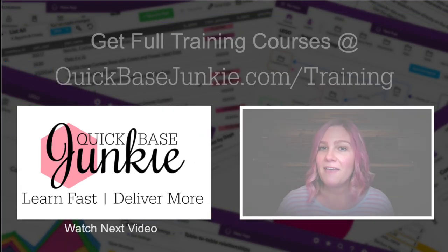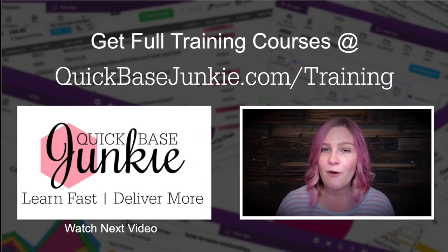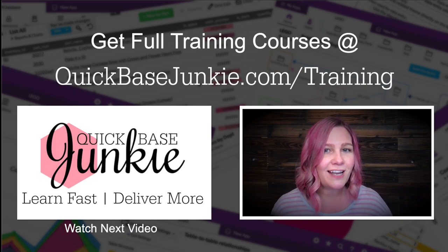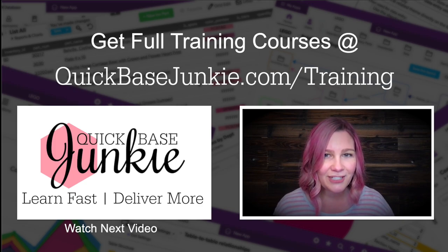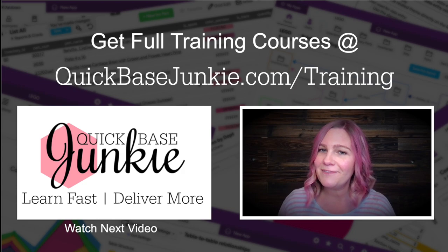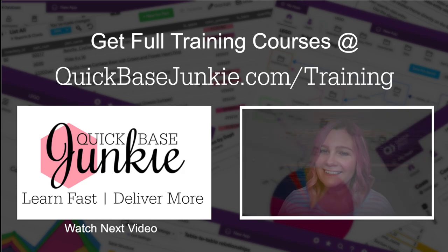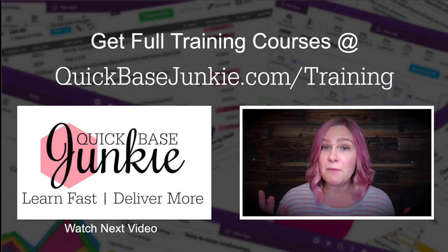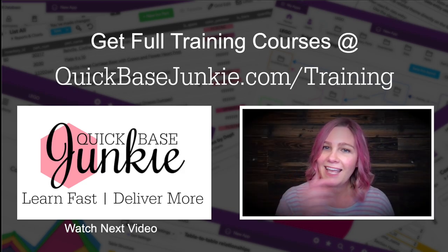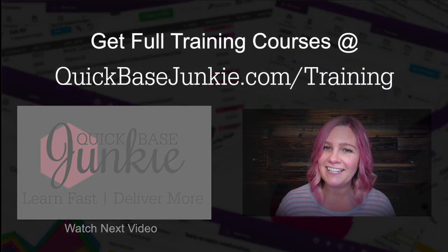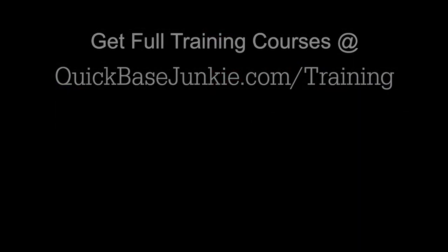If you liked this video, there's a whole lot more going on over at quickbasejunkie.com slash training. And when you're ready, I'll see you in the first lesson. If you found this video helpful, let me know. Hit the like button and subscribe to the channel. Bye for now.